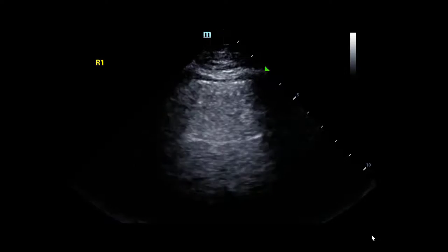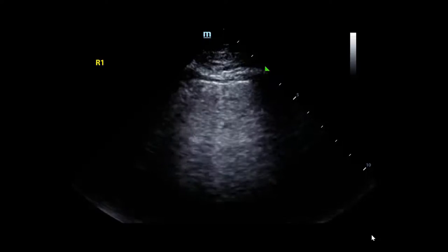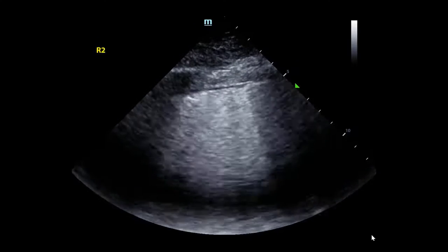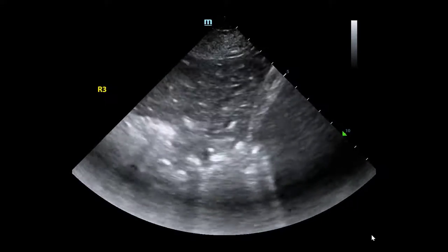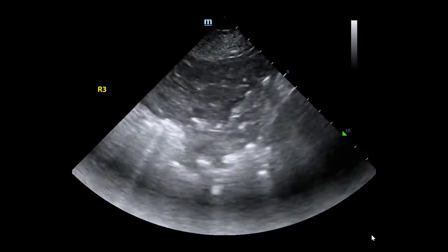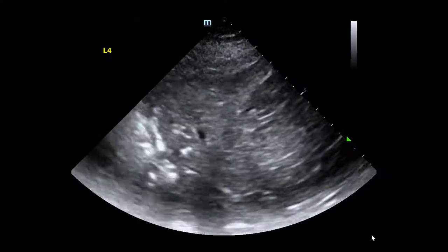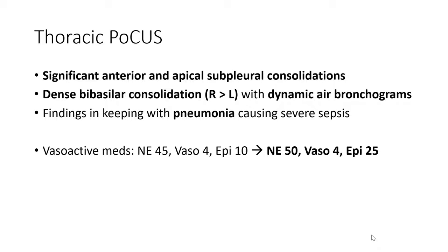An initial lung scan, given the concerns about pneumosepsis, was performed. The right anterior chest wall view demonstrated an A-line pattern; the right anterior axillary line demonstrated evidence of B-line pattern; the right costophrenic angle demonstrated evidence of dense consolidation, including a dynamic air bronchogram seen near the top right of the screen; and a left PLAPS view demonstrated, as well, dense consolidation.